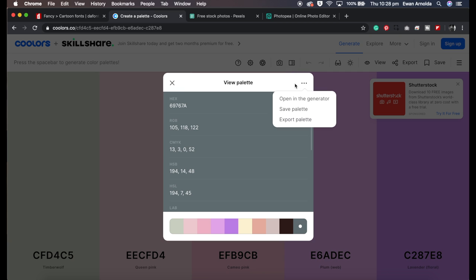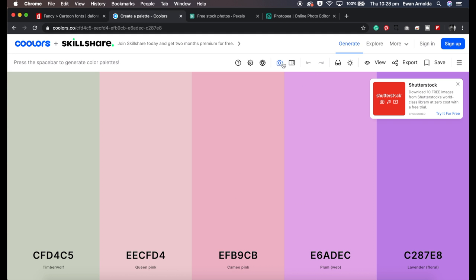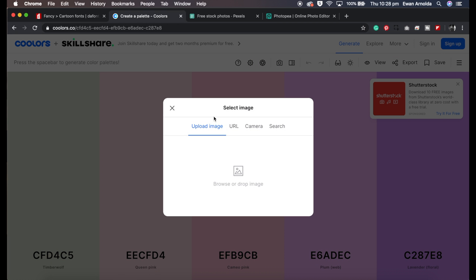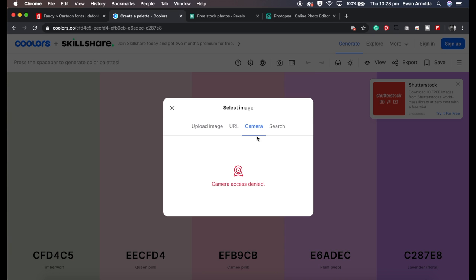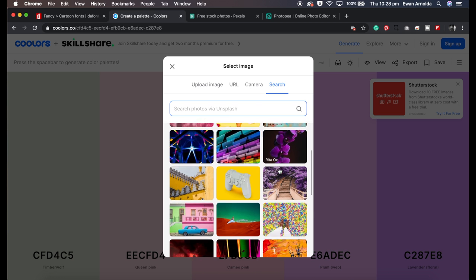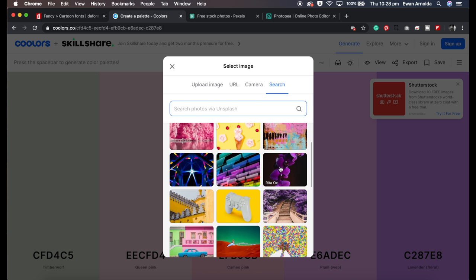Another way to create a color palette is by URL. So if you know an image URL, you can plug it in there. That will generate one. The camera, you can use your webcam or you can search for different photos and generate colors from there as well.